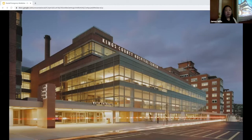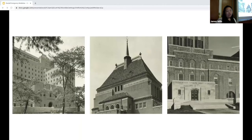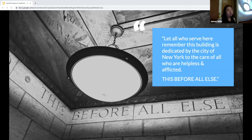The long-faceted history of Kings County Hospital, and specifically our program, is that we have always stood for the care of the most vulnerable and marginalized populations. We were born out of necessity, and in 1831, Kings County — then called the Brooklyn Alms House — was founded. To commemorate the 100th anniversary of Kings County being open, the city built this entrance to the building, and behind this door is a beautiful room with this quote carved along the top border in stone: 'Let all who serve here remember — this building is dedicated by the City of New York to the care of all who are helpless and afflicted. This before all else.'